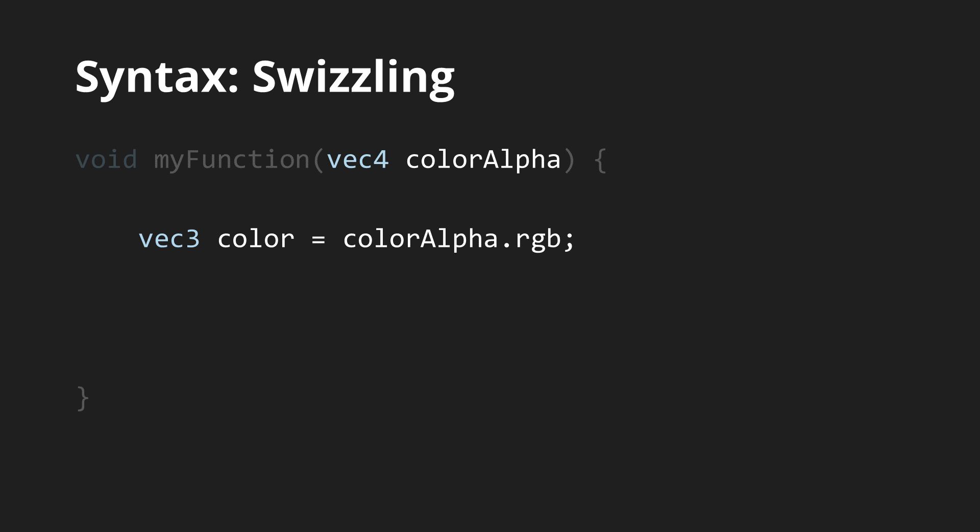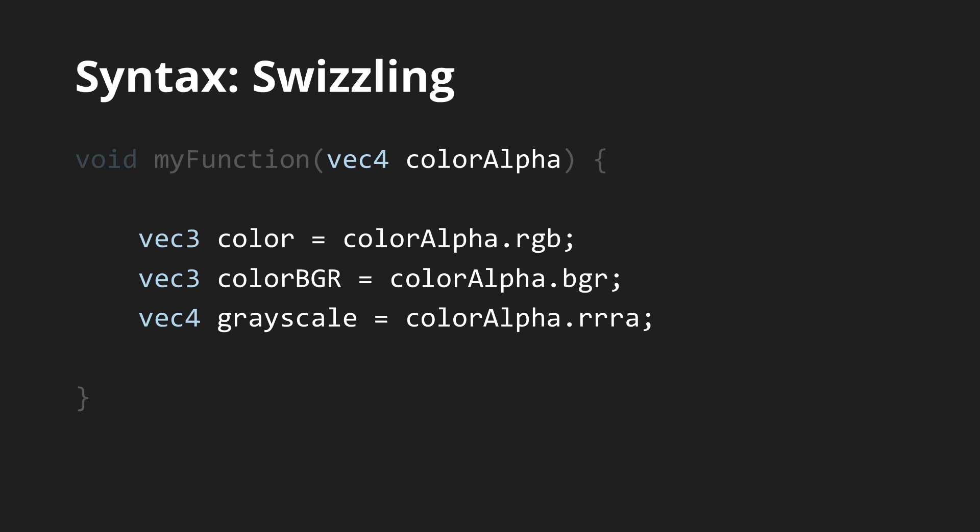Additionally, you can even use more than one of these letters to extract parts of the vector. They don't even have to be in the same order and you can even use the same element multiple times. Swizzling is really an amazing feature of GLSL that can greatly simplify your code.